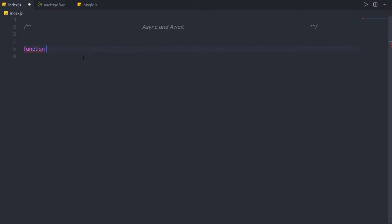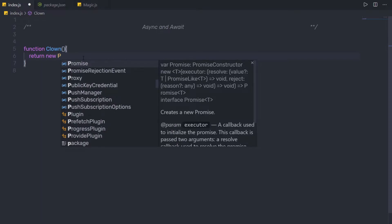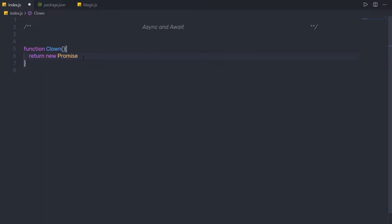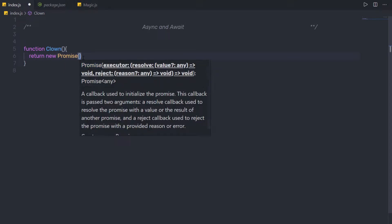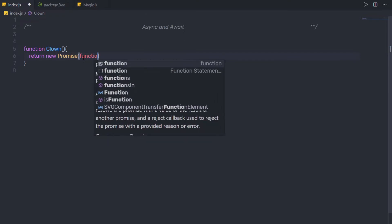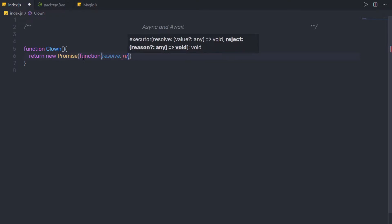I'm going to create a function and specify the name 'clone'. Inside this function, I'm going to simply return a new promise. As I said earlier, async and await build on promises. So I'm going to return an instance of a promise. As you know, this promise takes a function with two states: resolve and reject.